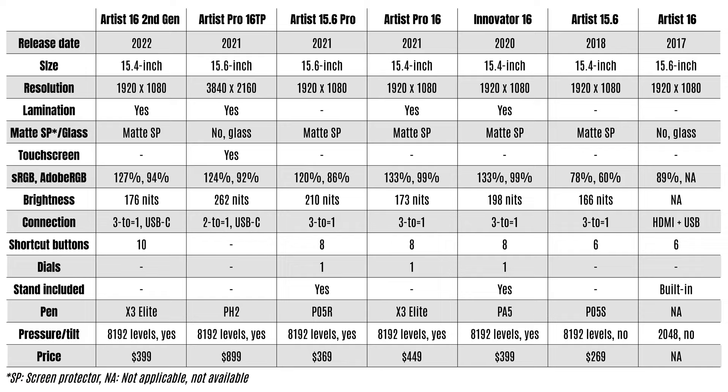So this pen display is actually one of six 15 to 16 inch pen displays XP-Pen is currently selling and this table shows you the different models. You can pause this video to compare the specifications yourself.